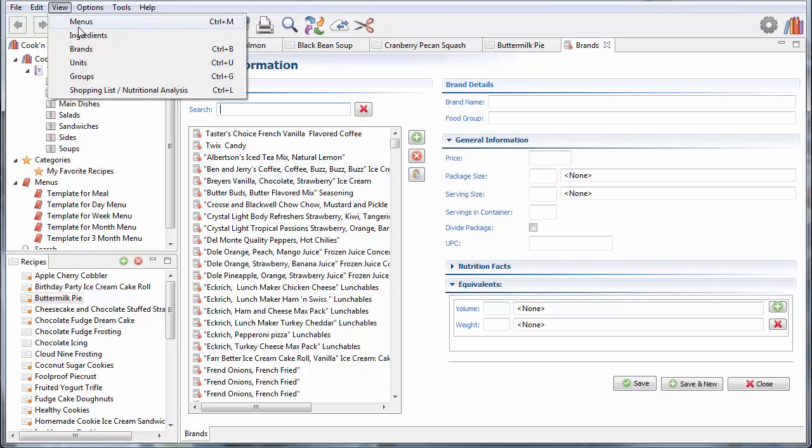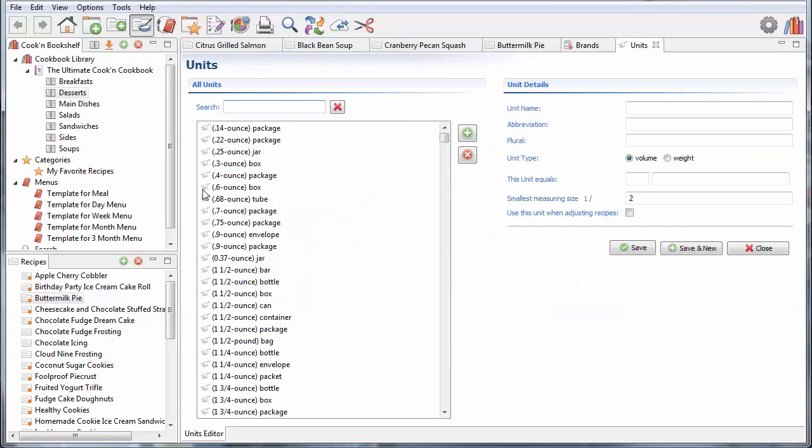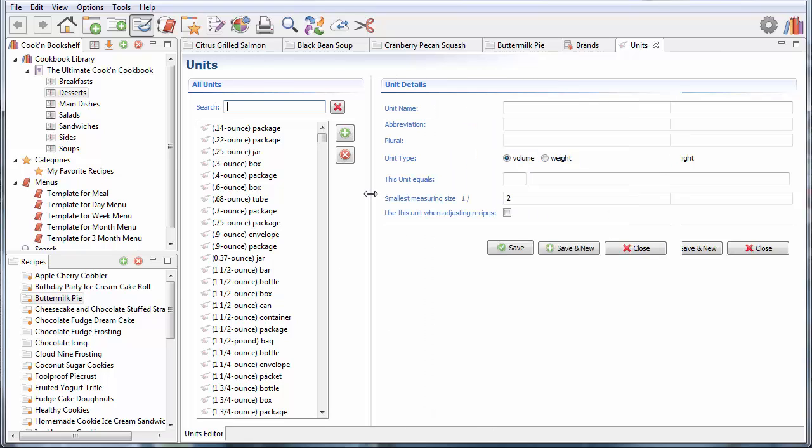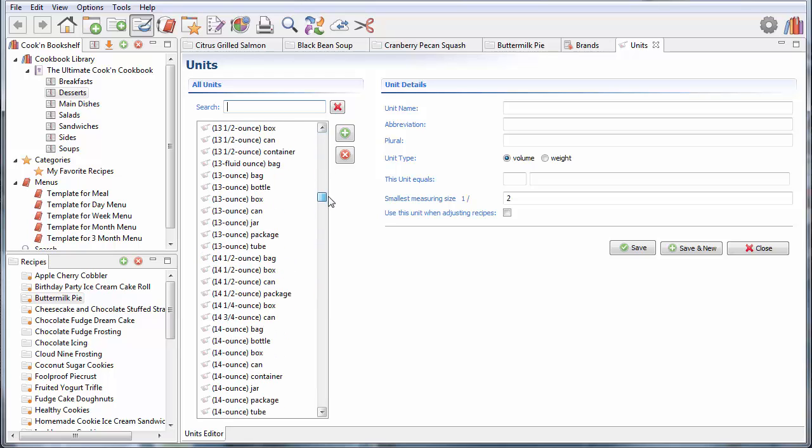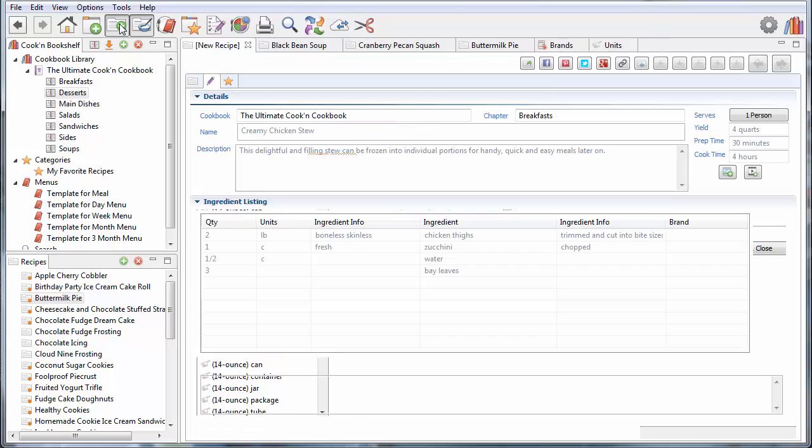Another example would be maybe the units list. Let's take a look at that one. Yeah, see, there's all this white space here. I don't really need that. So, I can adjust this and say, no, none of my units are really that long. So, there we go. That works. And the same thing with the recipe view too.